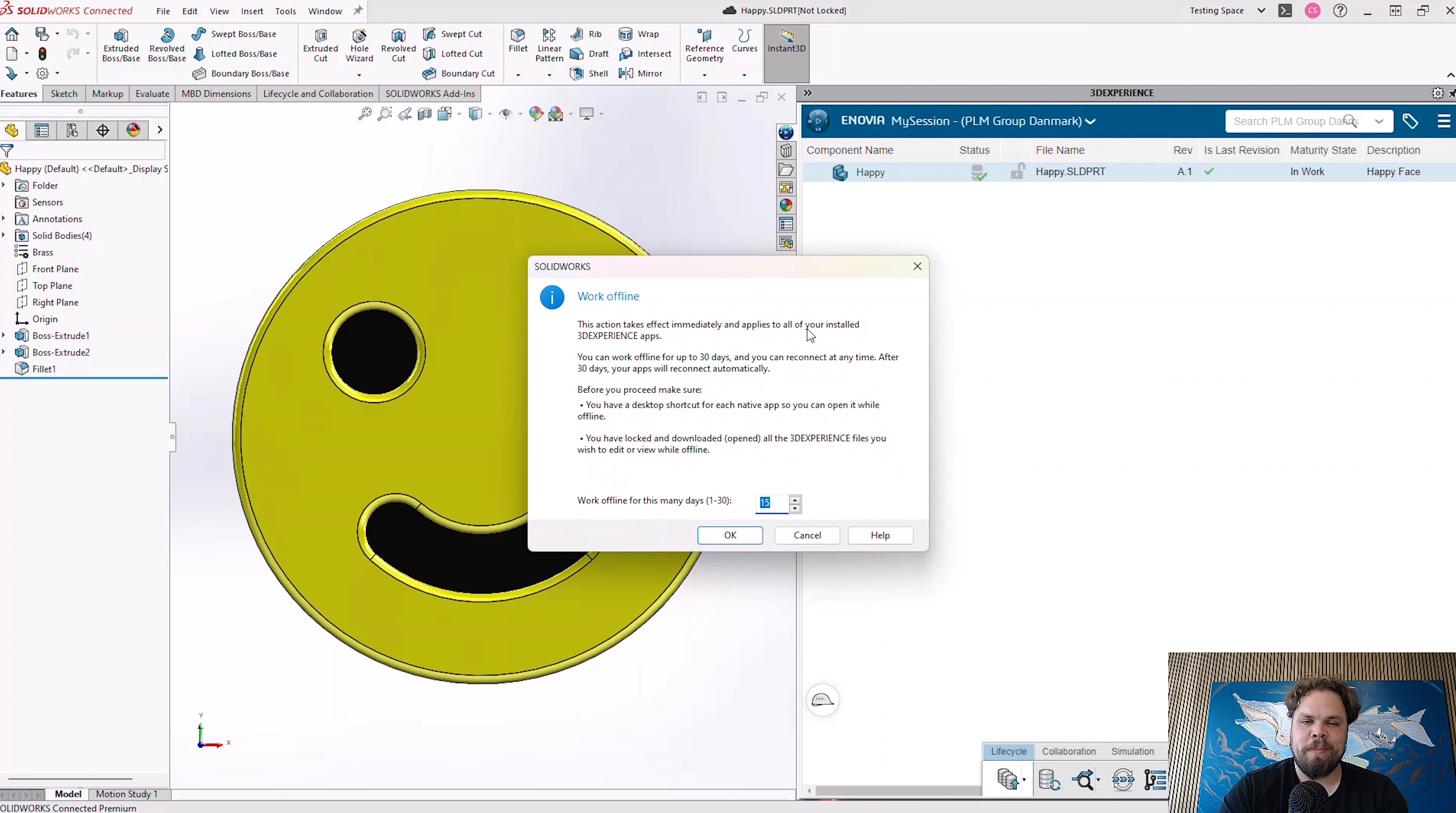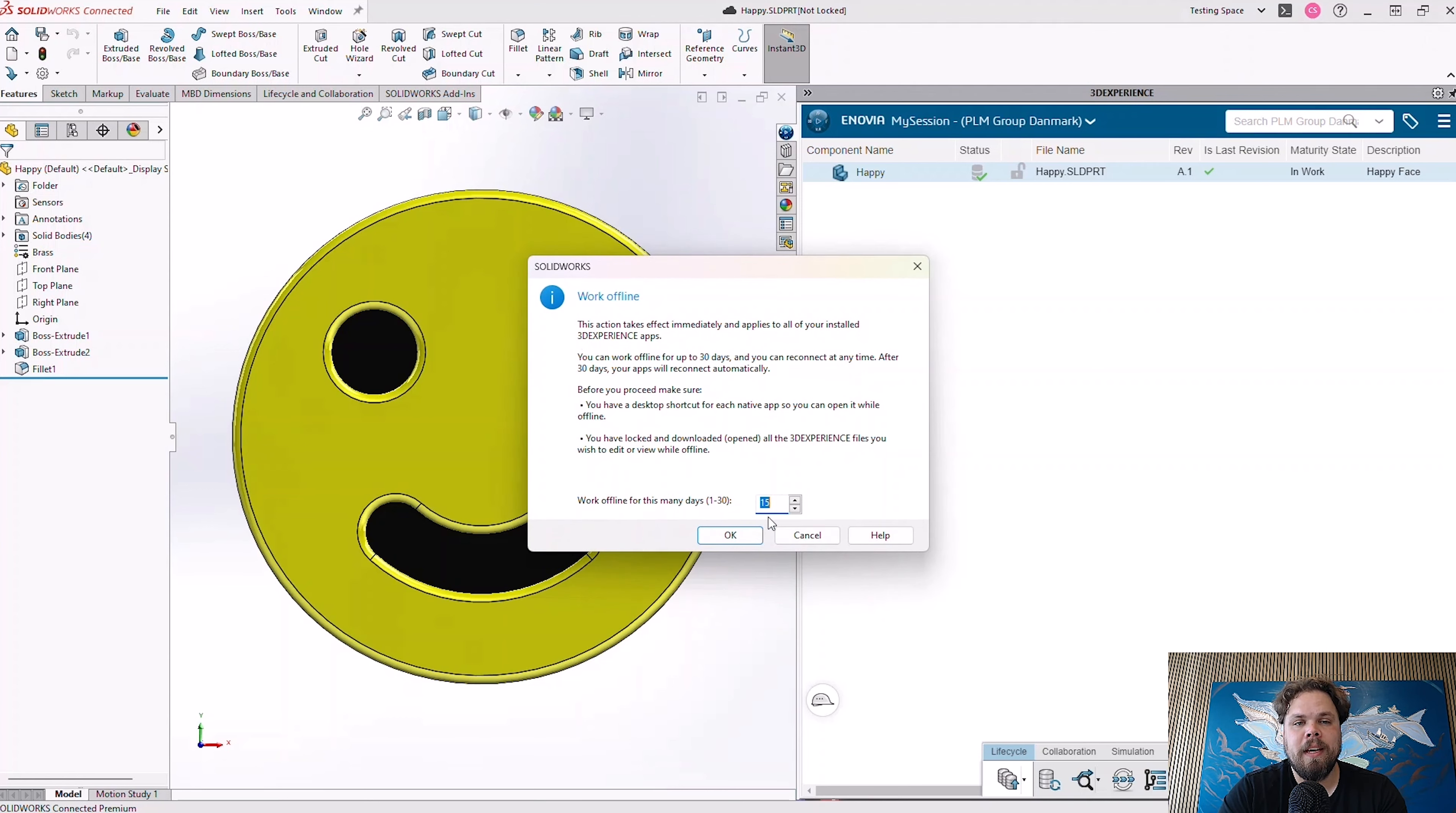We do have the ability to use the Work Offline function inside of SOLIDWORKS Connected. This lets us take the SOLIDWORKS Connected license offline for a period of up to 30 days.